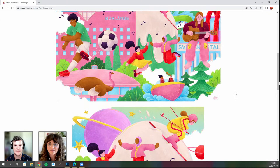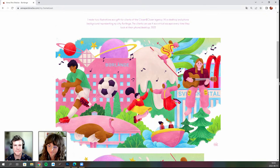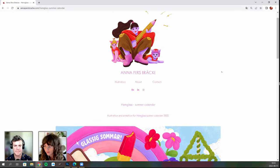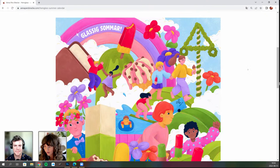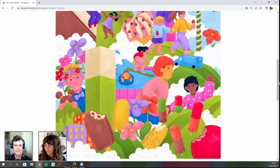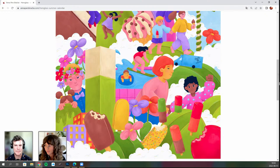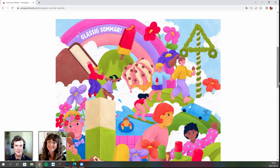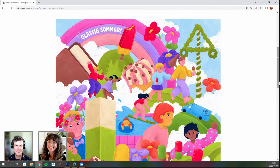Anna shows a gift she created for clients of Closer and Closer — her agency — featuring her hometown as desktop and phone backgrounds. She wanted to show it from a different side, focusing on the positive things. She also shares her favorite project: illustrations for an ice cream company called Hemglass, which has a blue truck that drives around Swedish residential areas selling ice cream — a nostalgic commission tied to her childhood memories.